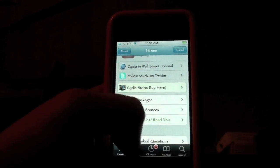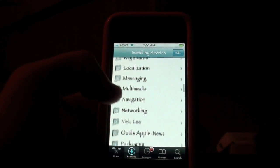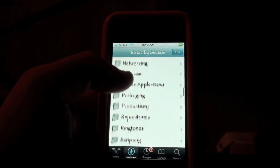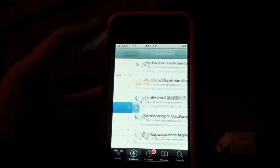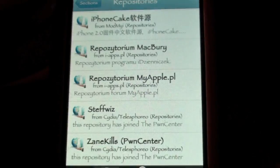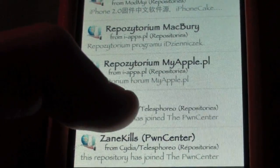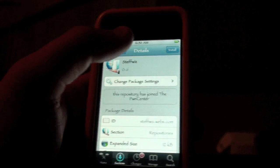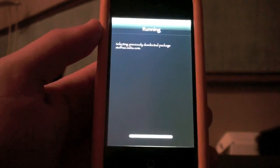So here we go. You're going to go into Sections, scroll down to Repositories, which is right here, and then scroll down a little to find StephWiz right there. You're going to want to click on that, then click Install on the top right. You're going to click Confirm, and then you're going to install it.